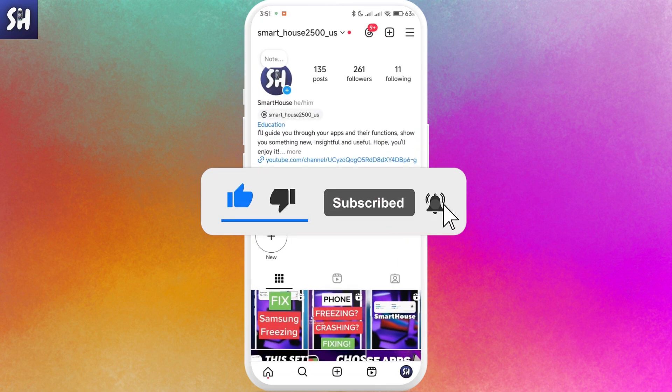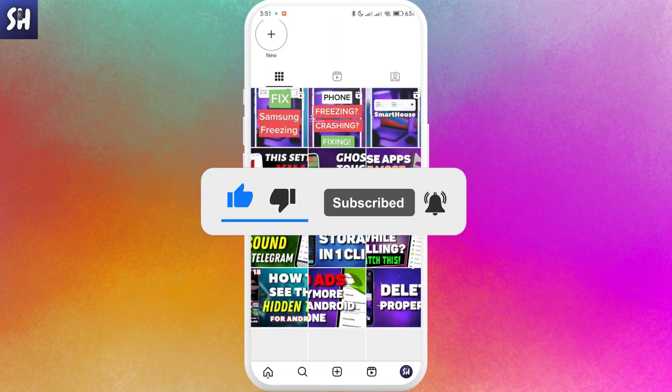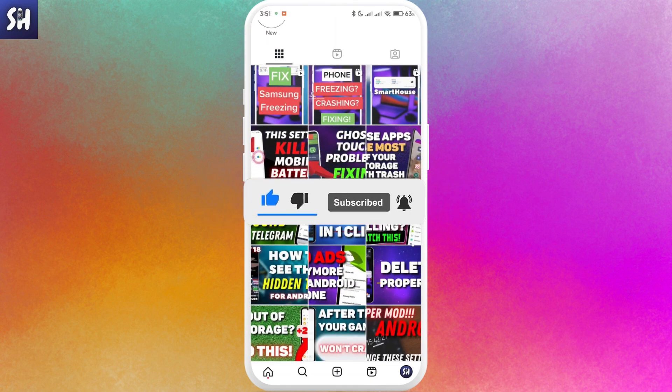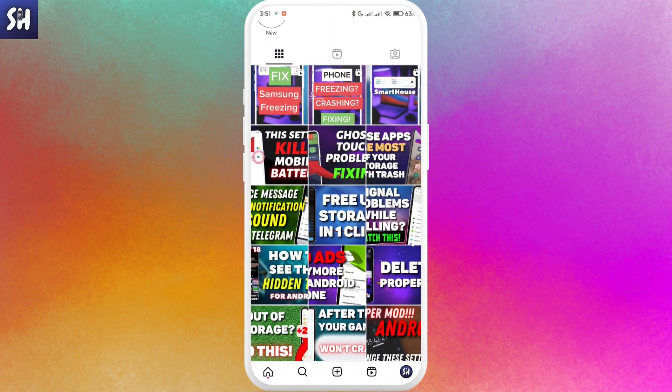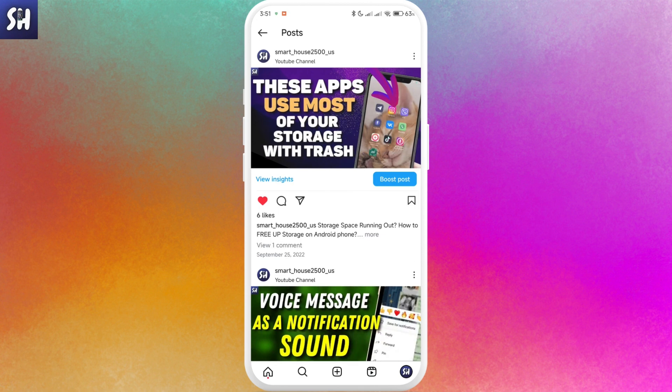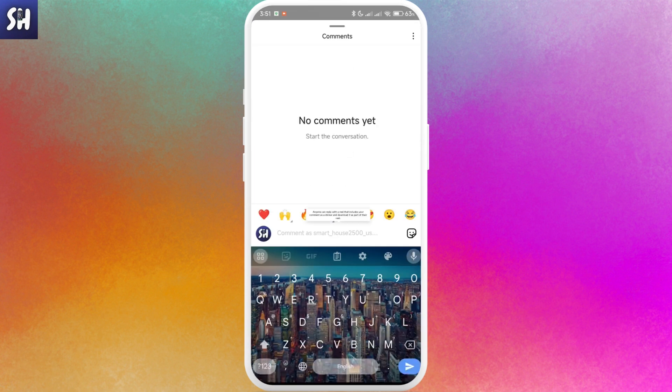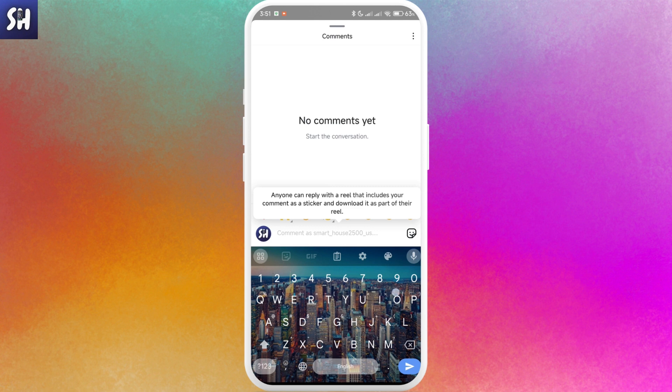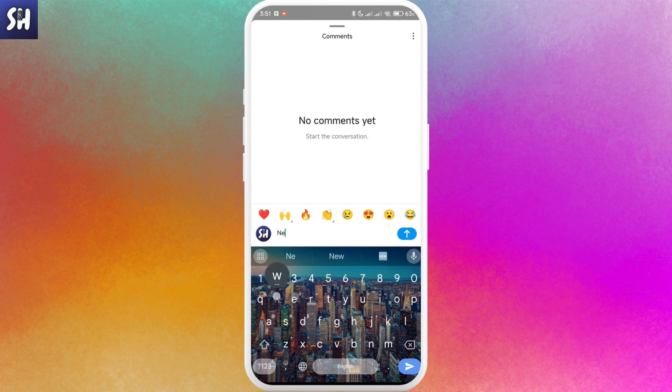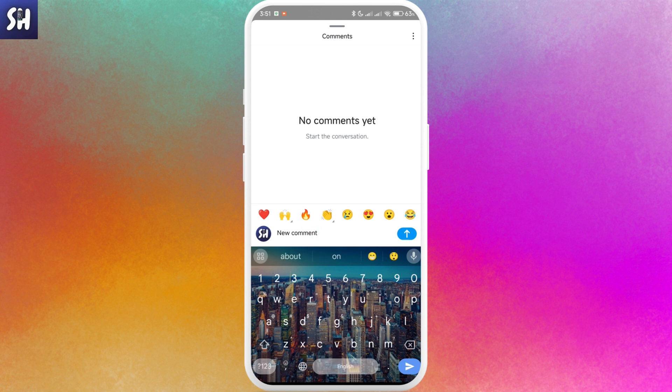So let's go into Instagram. I'm going to choose some of my posts, or you can find whatever posts you like. I'm going to create a post, name it like this, and just post it.